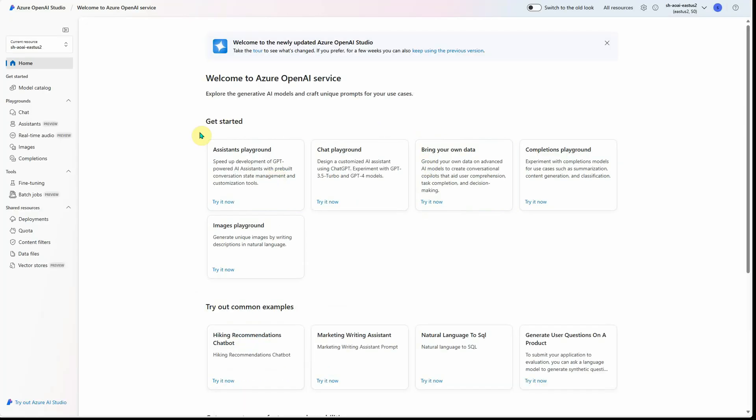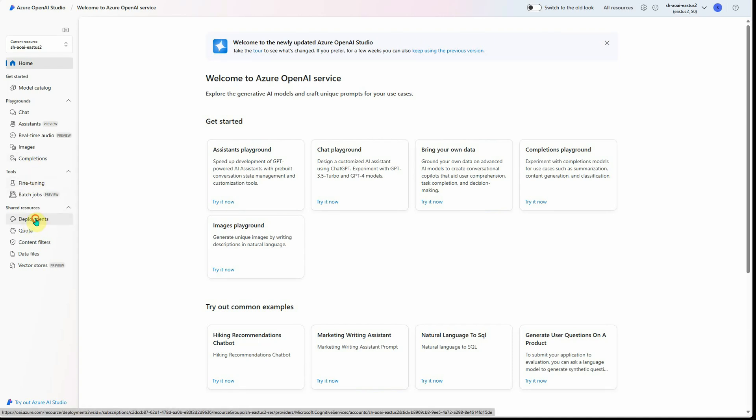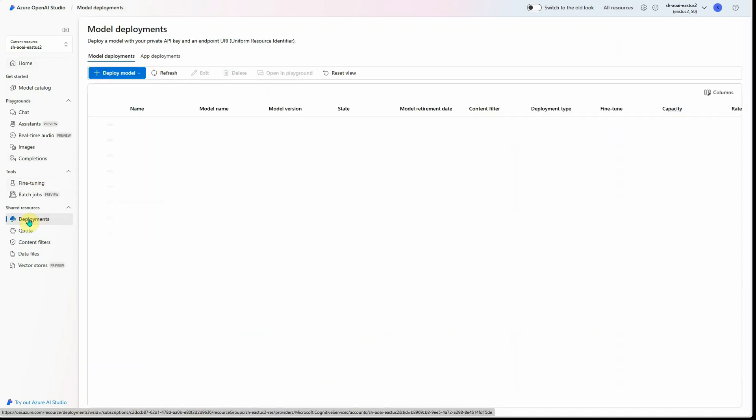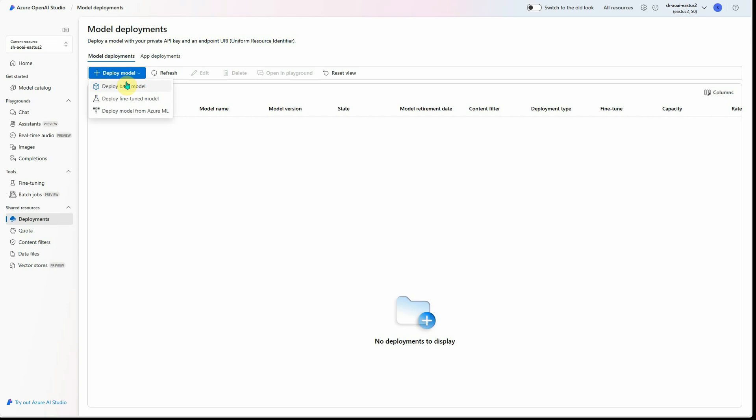Here you can see on the left-hand side you have the deployment step. Click on that and here you can click on 'Deploy Model'. As we are going to use the pre-trained model which is pre-existing...